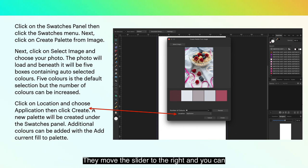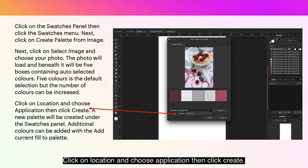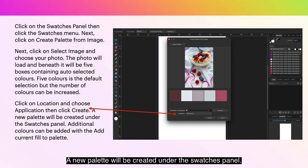Move the slider to the right and you can get an almost unlimited number of colors. Click on Location and choose Application, then click Create. A new palette will be created under the Swatches panel.